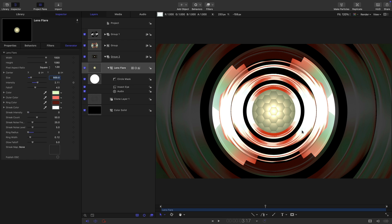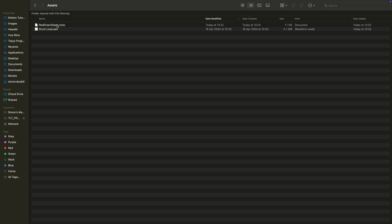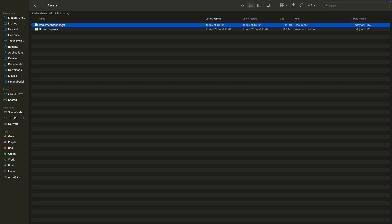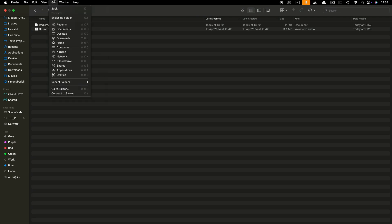That's looking a lot better. Basically that's the effect. I just need to tell you how to install the gradient. You'll find it in the assets folder, red green steps it's called, and you'll notice it's got a .molo suffix. Where are we going to put it?